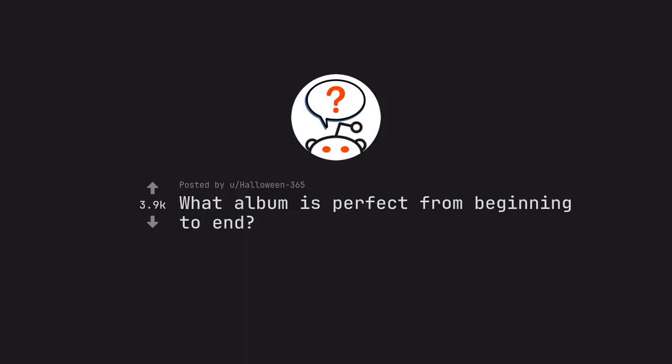Ask Reddit by Halloween365: What album is perfect from beginning to end?